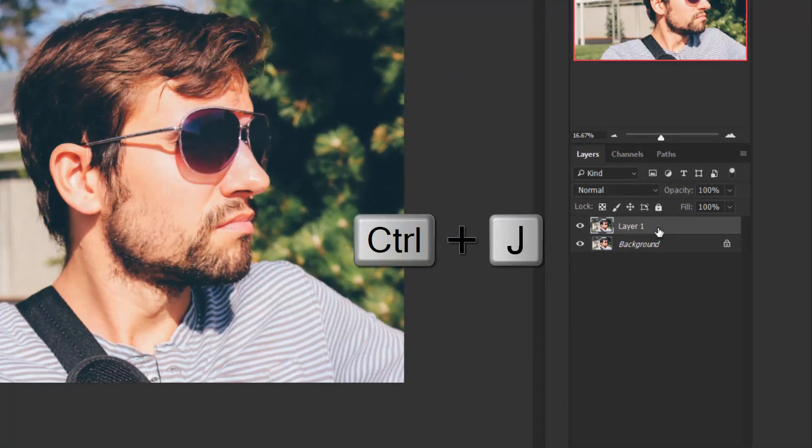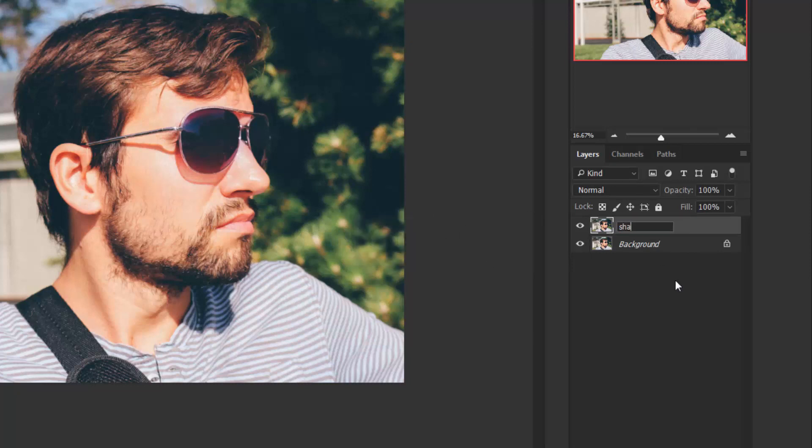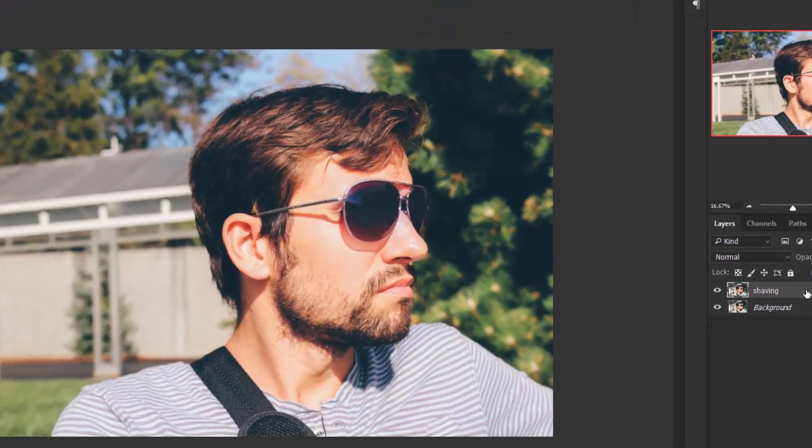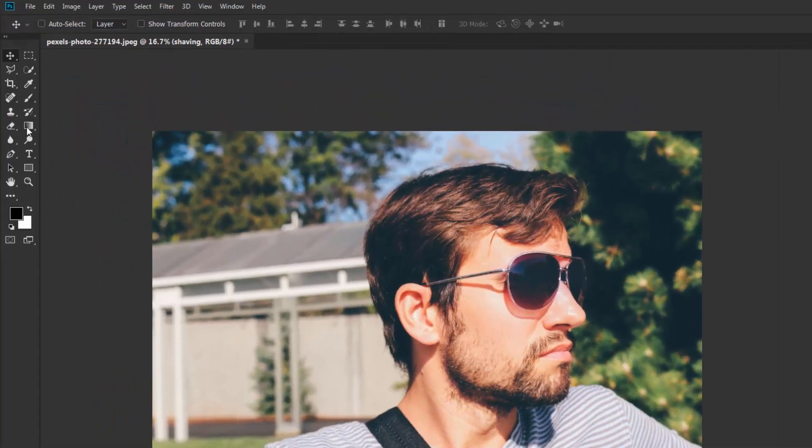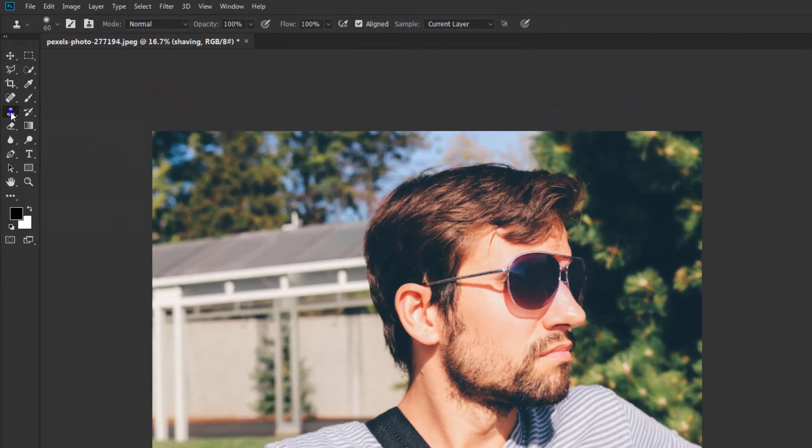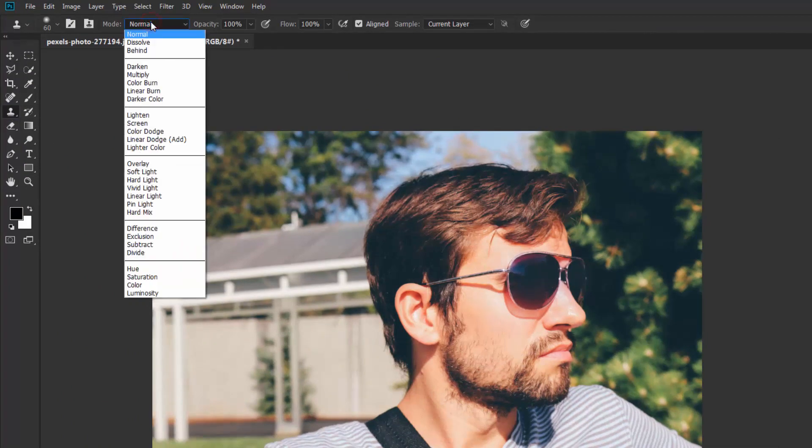Ctrl+J to duplicate this layer and change the name to shaving. Okay, so select the shaving layer and take the clone stamp tool from here and change the mode from normal to lighten. It's really important - make sure that you have selected lighten as a blend mode.